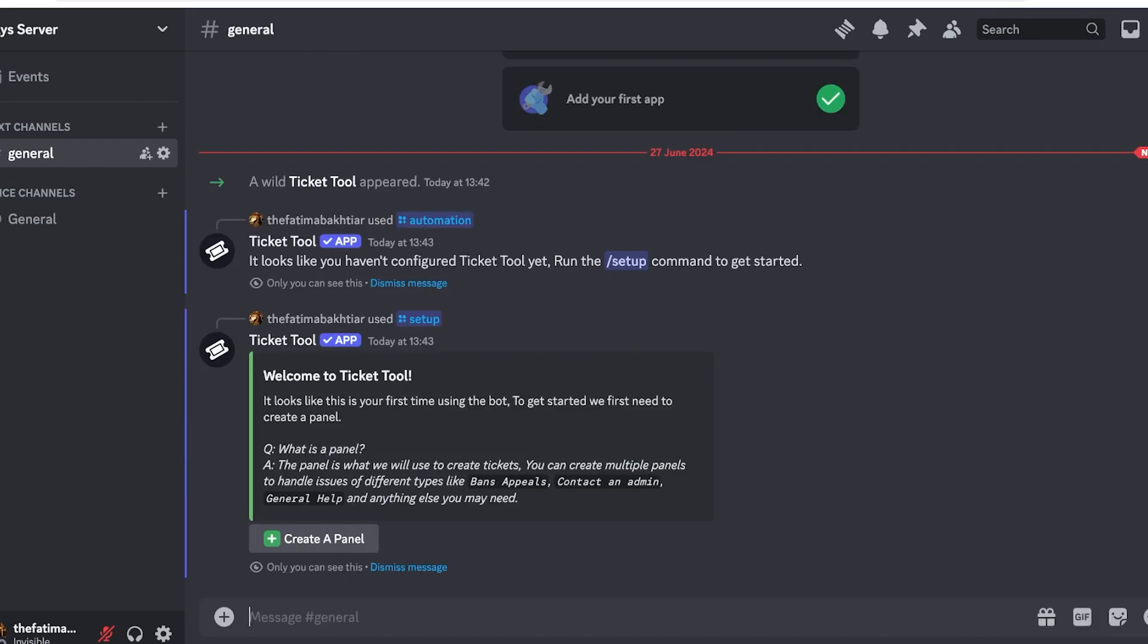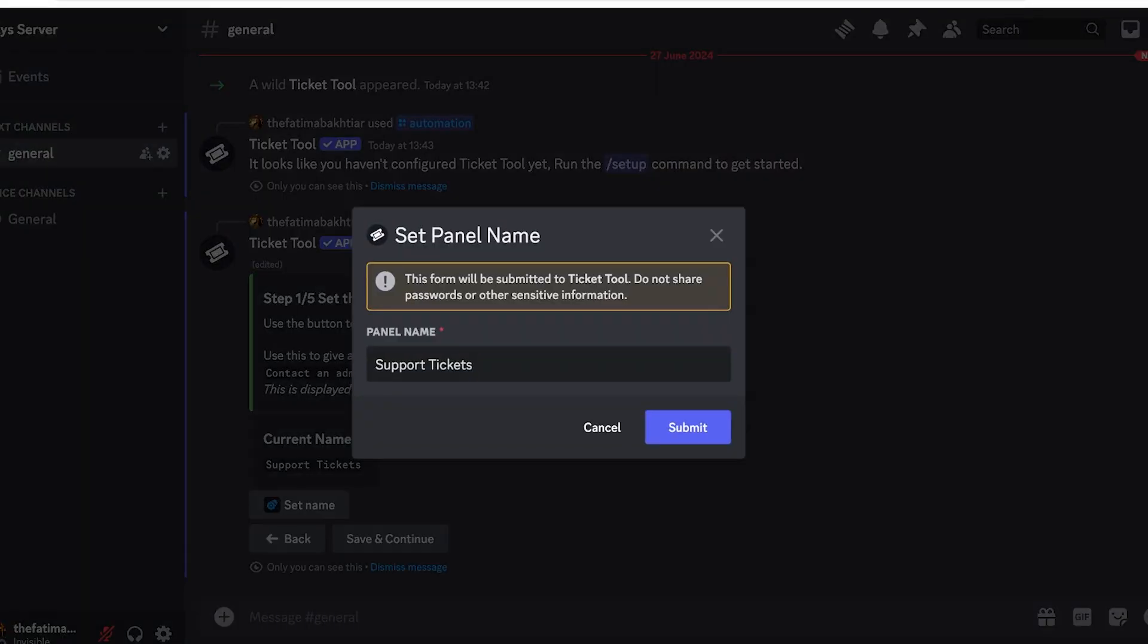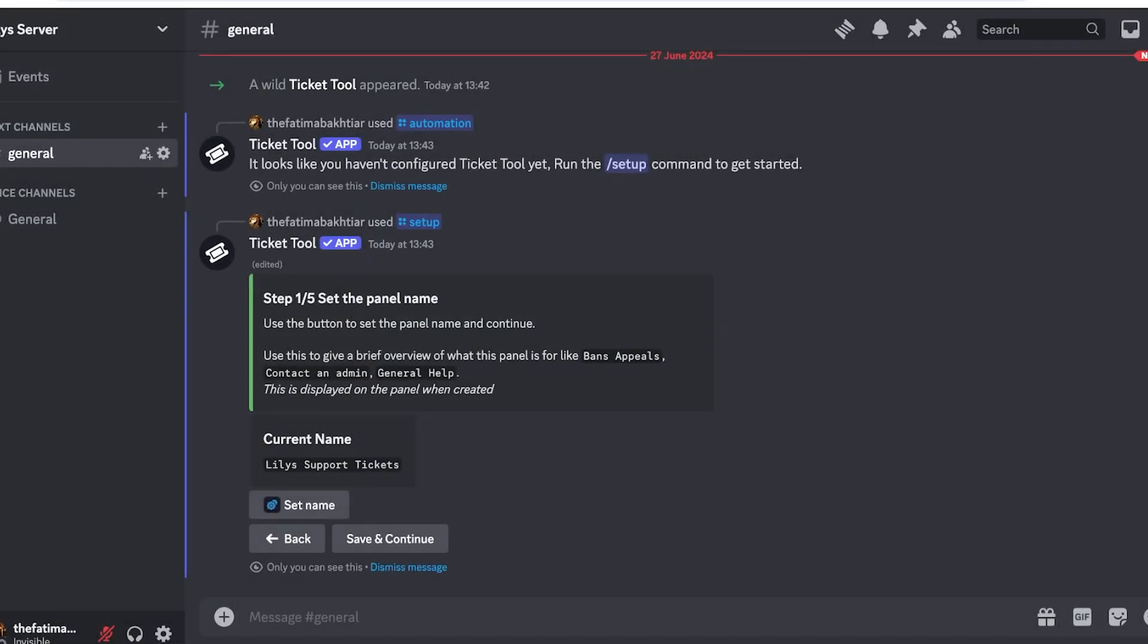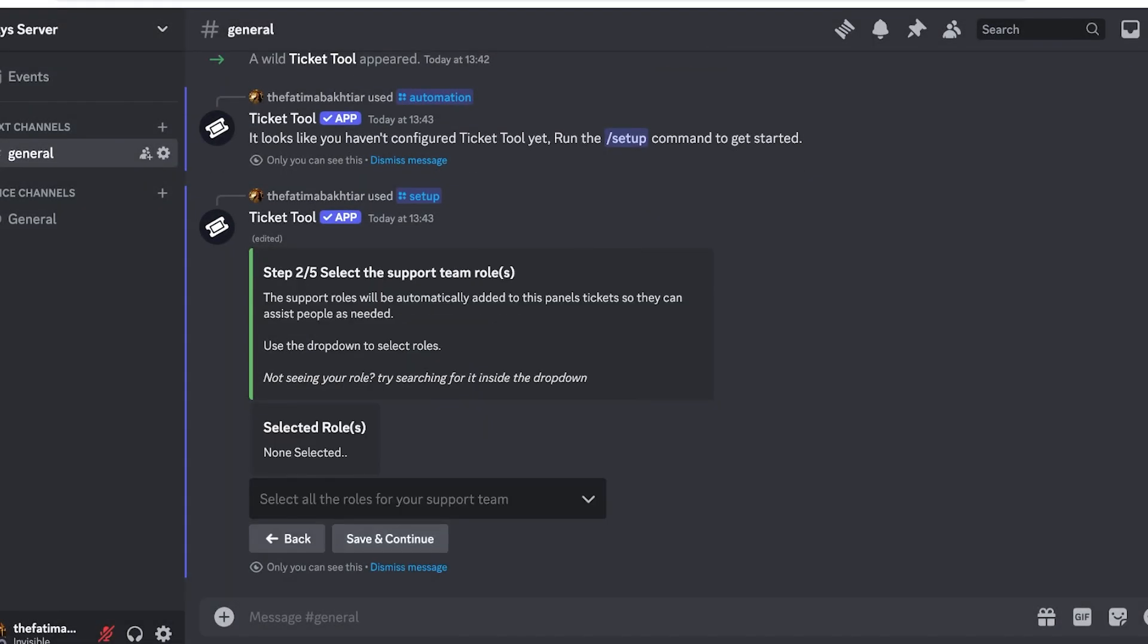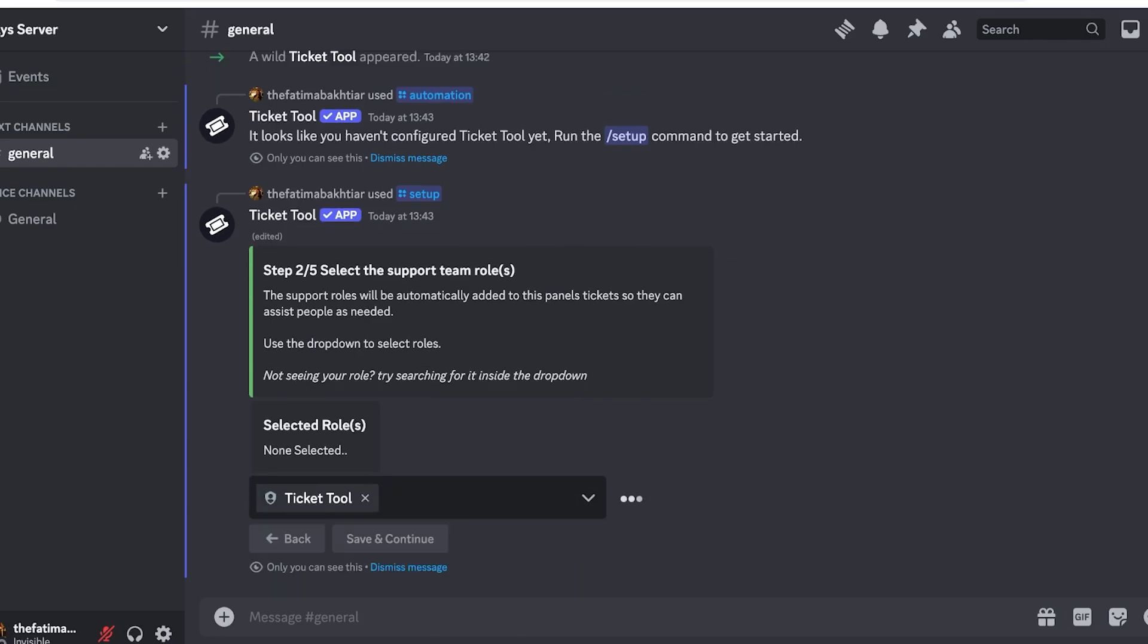Over here you are going to see a panel. Your panel is going to function as the place where people that might get banned or people that cannot seem to have access to your Discord server can resolve their issues. Click on Create Panel over here and set a name. This is going to be my Lily Support Ticket, so I'll just add that Lily Support Ticket and then I'll click on Submit. Once I click on Submit, I can click on Save and Continue.